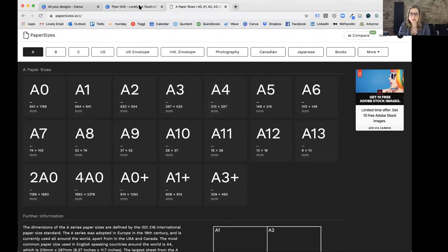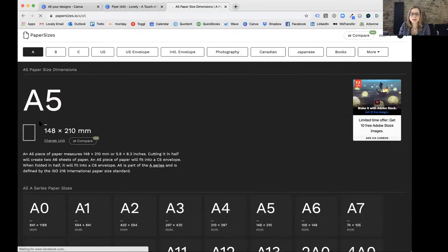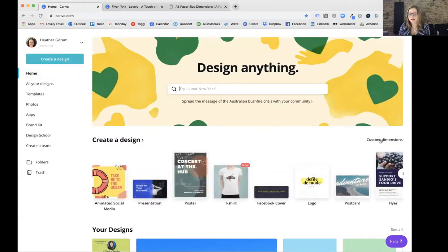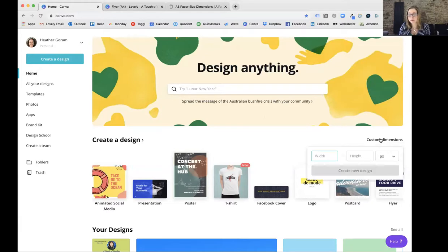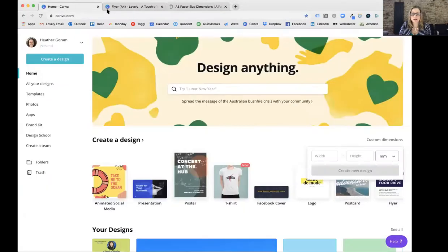You may be able to see in the tab that it says 'flyer (A4)' — so that's the size it is. But I think A5 would be a much better size for that flyer. So what I'm going to do is go to Home and create a custom size, and hopefully copy this across. So under custom dimensions, make sure it's on millimeters, because pixels is for screen size. You do the width first — that's 148. So width 148 millimeters, and height will be 210 because it's half of A4. Then create a new design.